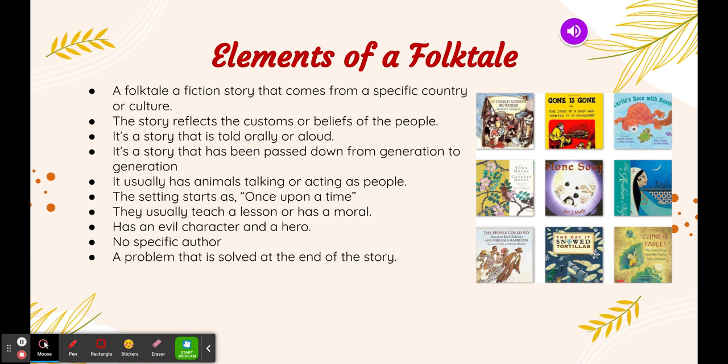It usually has animals talking or acting as people. The setting starts out as 'once upon a time.' They usually teach a lesson, or it has a moral.